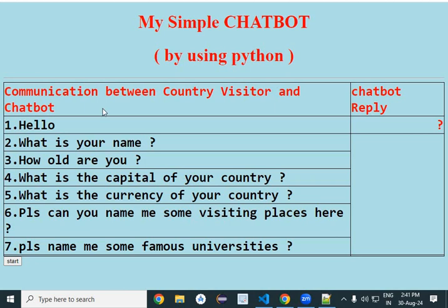Hello students, today we will learn how to make a simple chatbot using Python. We are assuming there is a country manager, a country visitor, and a chatbot. Communication is going on between a country visitor and a chatbot — the visitor is asking questions and the chatbot is answering them. So first it says hello, and the chatbot will answer.